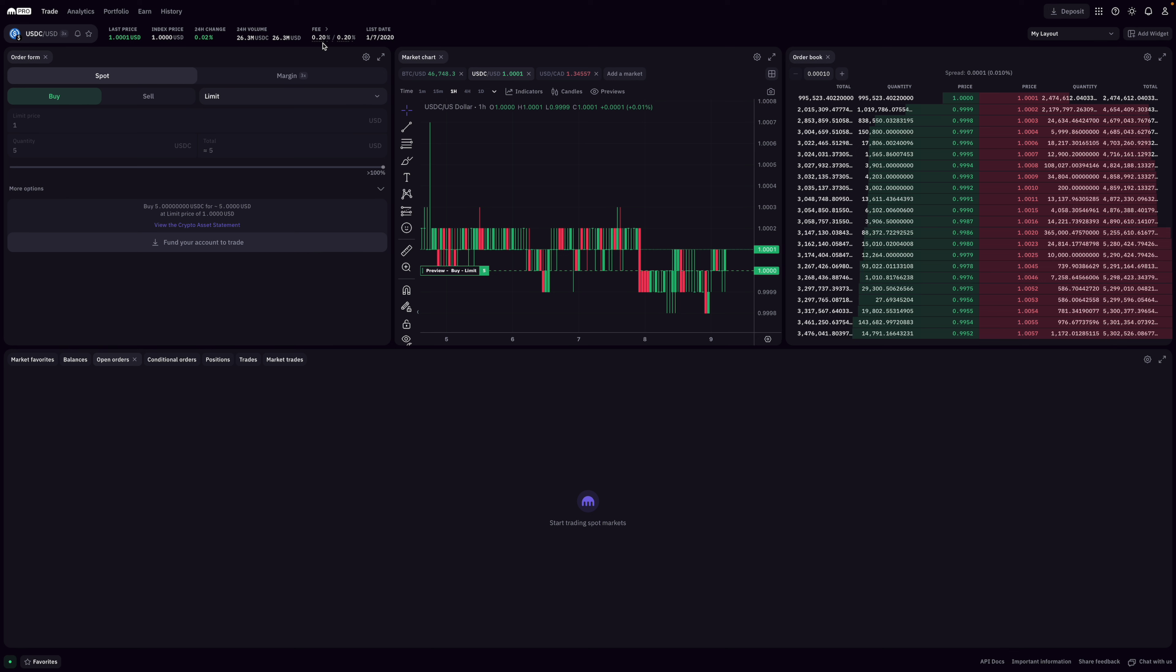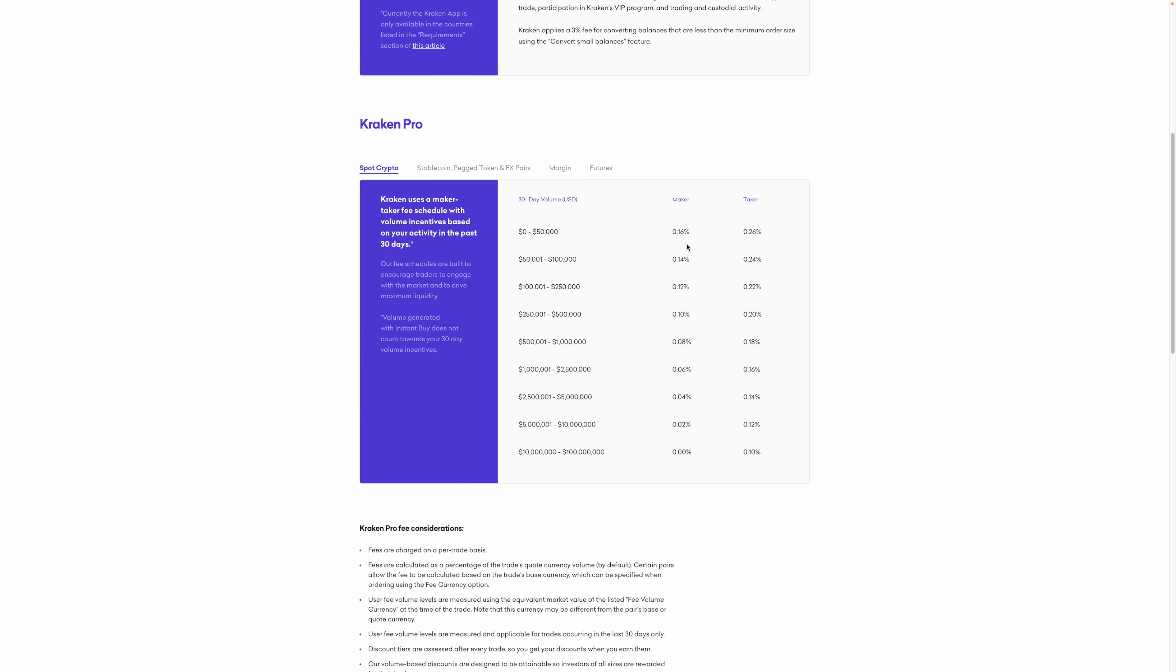So pretty much even before you begin to trade, you've already incurred a fee of roughly 0.7%. Now the second reason why I don't like them is because of their trade fees. Kraken's trade fees are 0.16% for makers and 0.26% for takers, which are a bit on the expensive side compared to what their competitors offer.